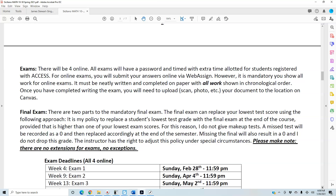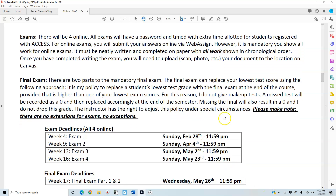You are required to turn in your work for your exams. There are two parts to the mandatory final exam. The final exam can replace your lowest test score — it is my policy to replace a student's lowest test grade with the final exam grade at the end of the course, provided it is higher. For this reason, I do not give makeup tests. A missed test will be recorded as a zero and replaced with your final exam grade. Missing the final will also result in a zero, and I do not drop that grade. There are no extensions for exams, no exceptions.